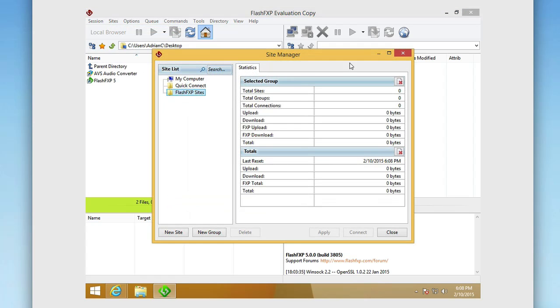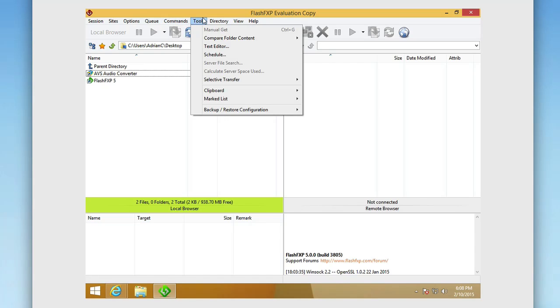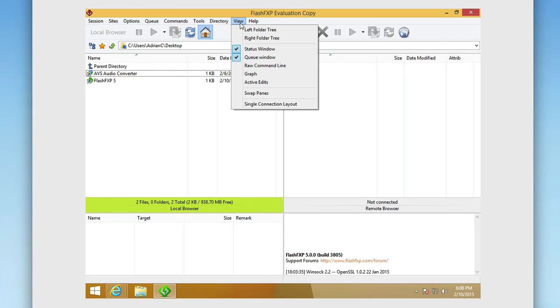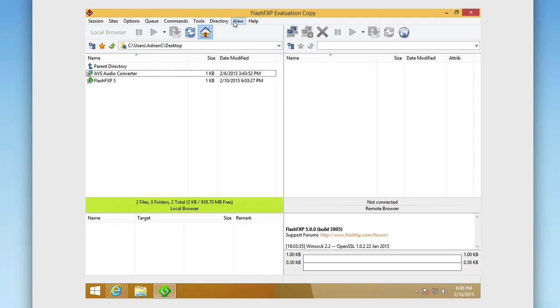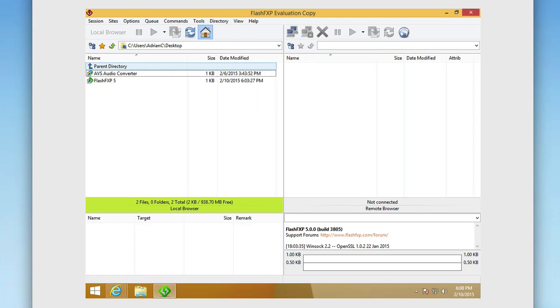You have a ton of other things there. You have your queue, your commands, tools built in that give a text editor, scheduler. Again, very efficient. You can schedule transfers, directory, you can deal with all the synchronized browsing and directory. Here you have view trees. Like I said, you have ability to really customize the way your interface is. You can have graphs, raw command lines, so you can see I can add all these fun stuff in here depending on how I want my FlashFXP interface to operate. A really efficient FTP program, has a ton of great features built into it.